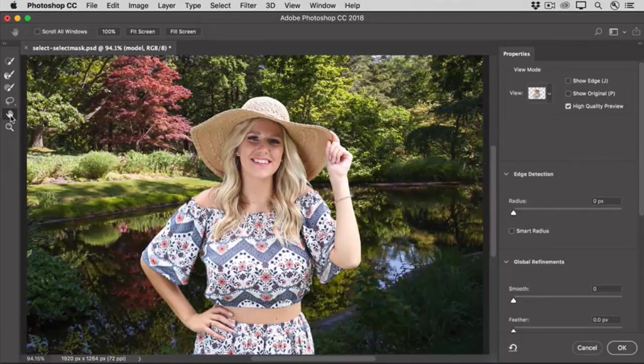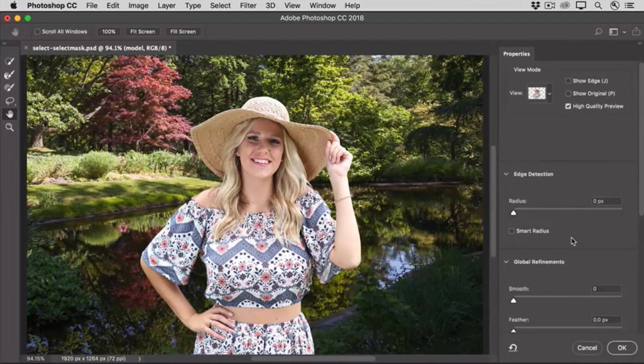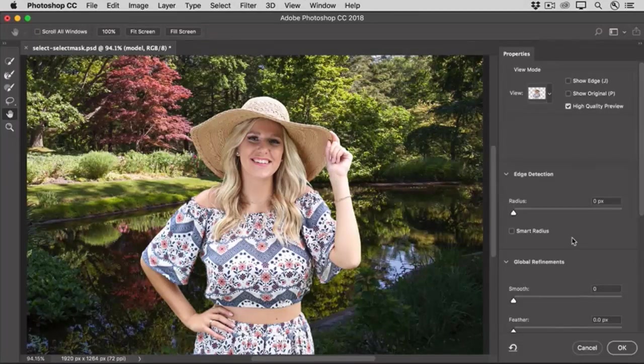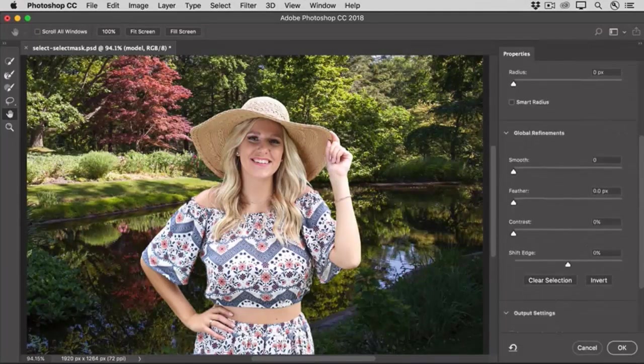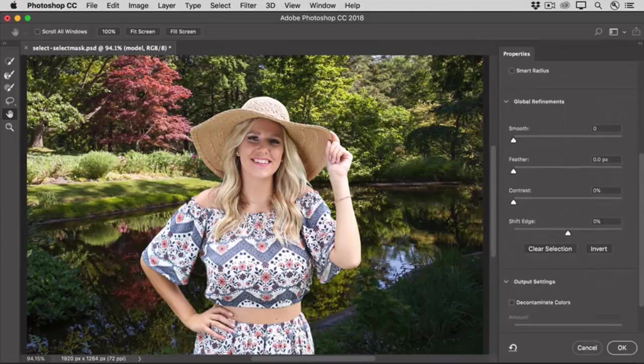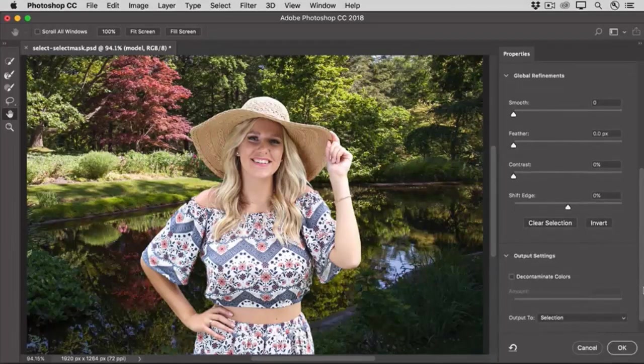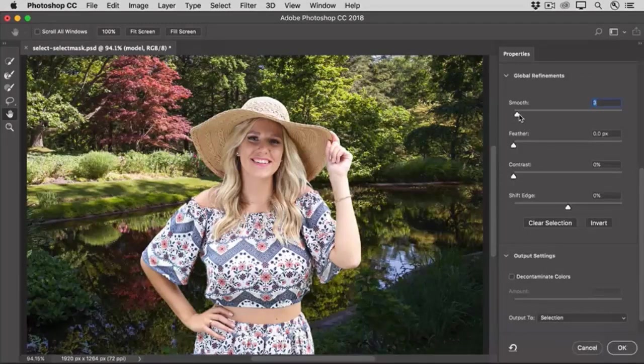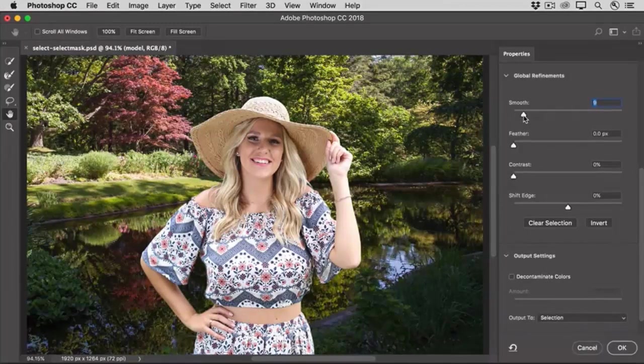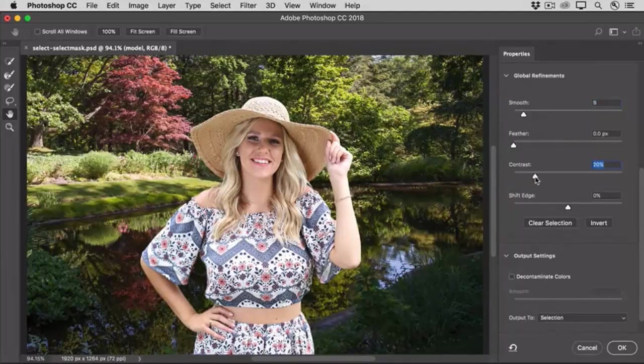In this view, I can see that some of the edges are a little soft and not smooth. So, I'm going to use a couple of sliders over here in the Properties panel to fix that. I'll scroll down, and in the Global Refinements area, I'm going to drag the Smooth slider over to the right a bit to try to smooth out the edge of the selection. And I'll drag the Contrast slider over to the right to make the edge of the selection a bit sharper.